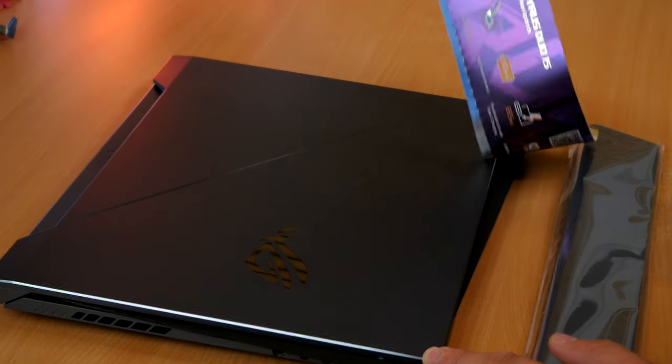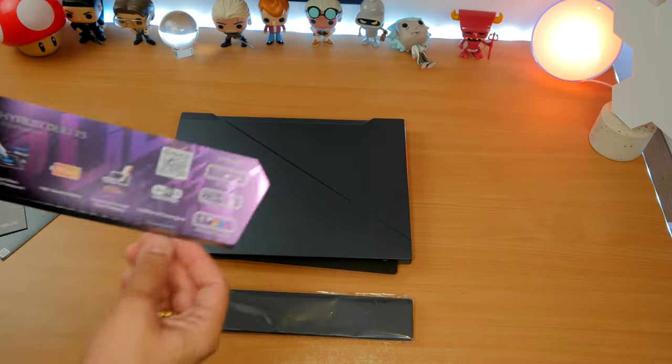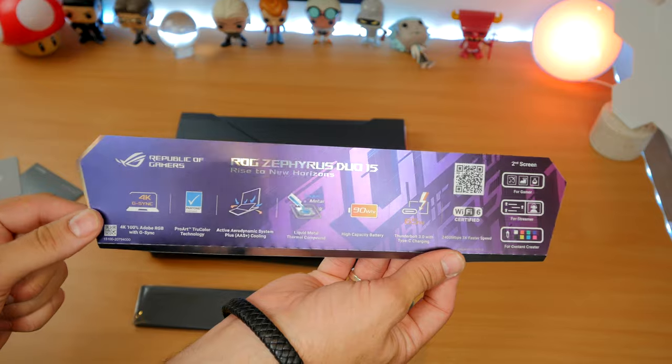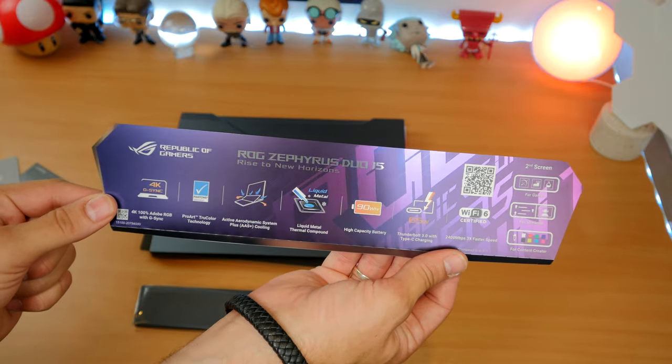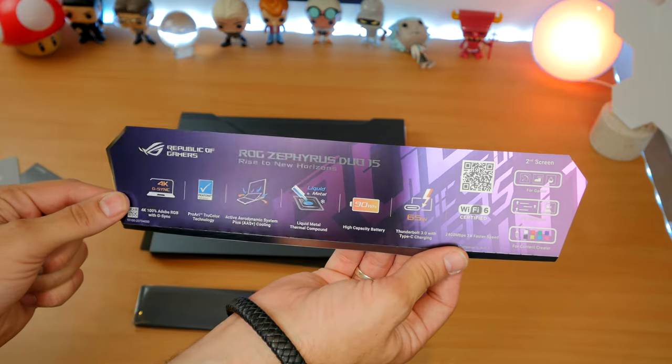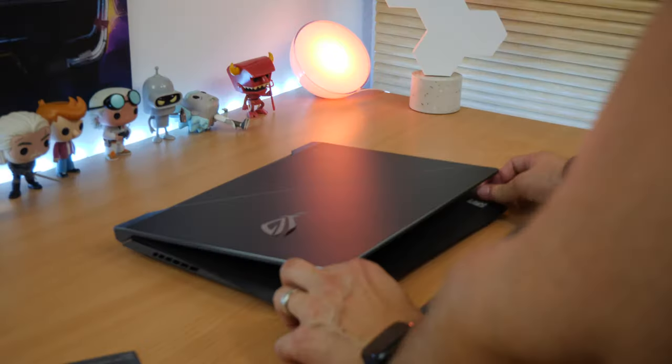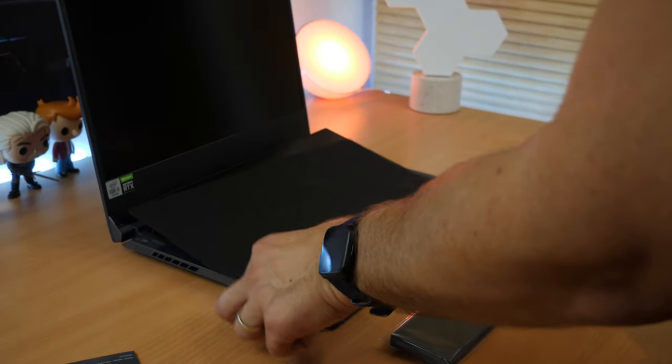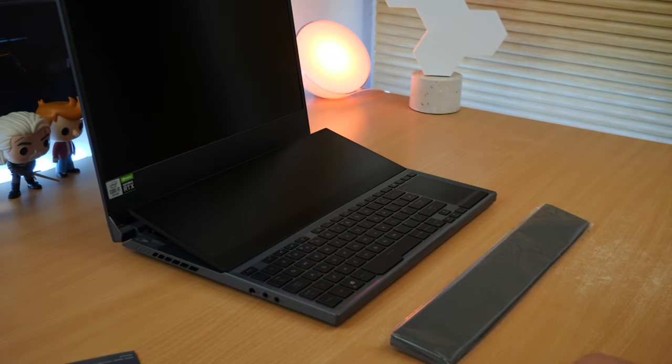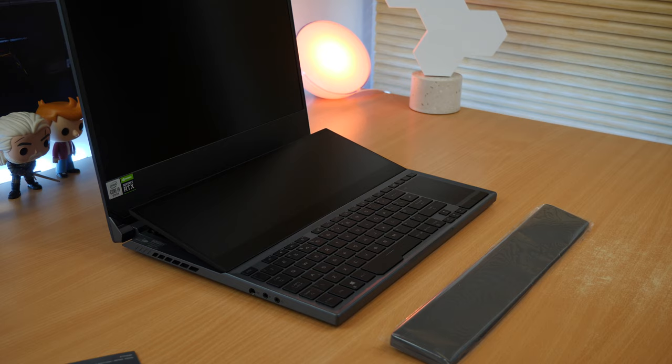This is the 4K variant. There is also a 1080p 300Hz refresh rate, 3ms response time panel option, a cheaper, more affordable variant of this laptop, and that will obviously get you better frames per second.